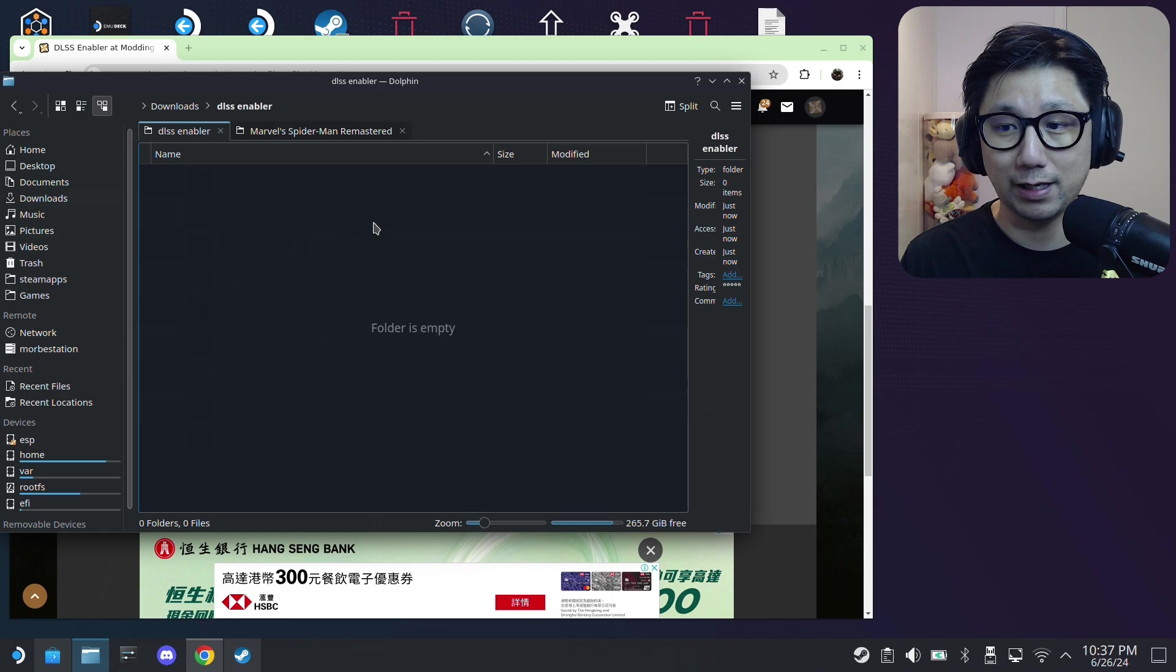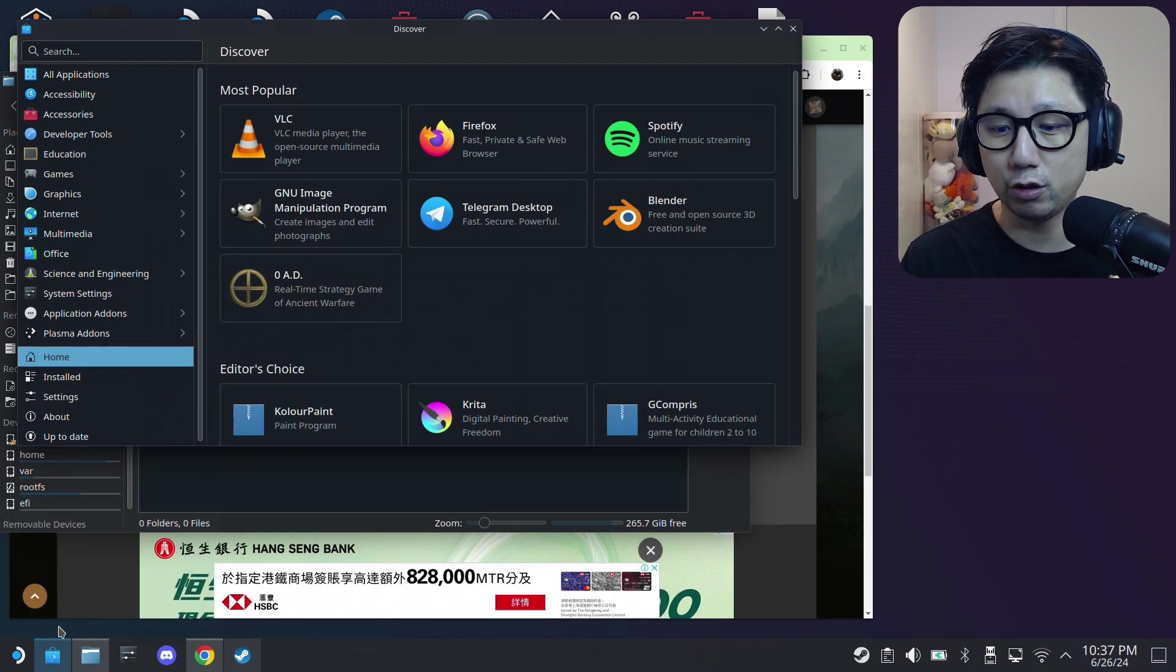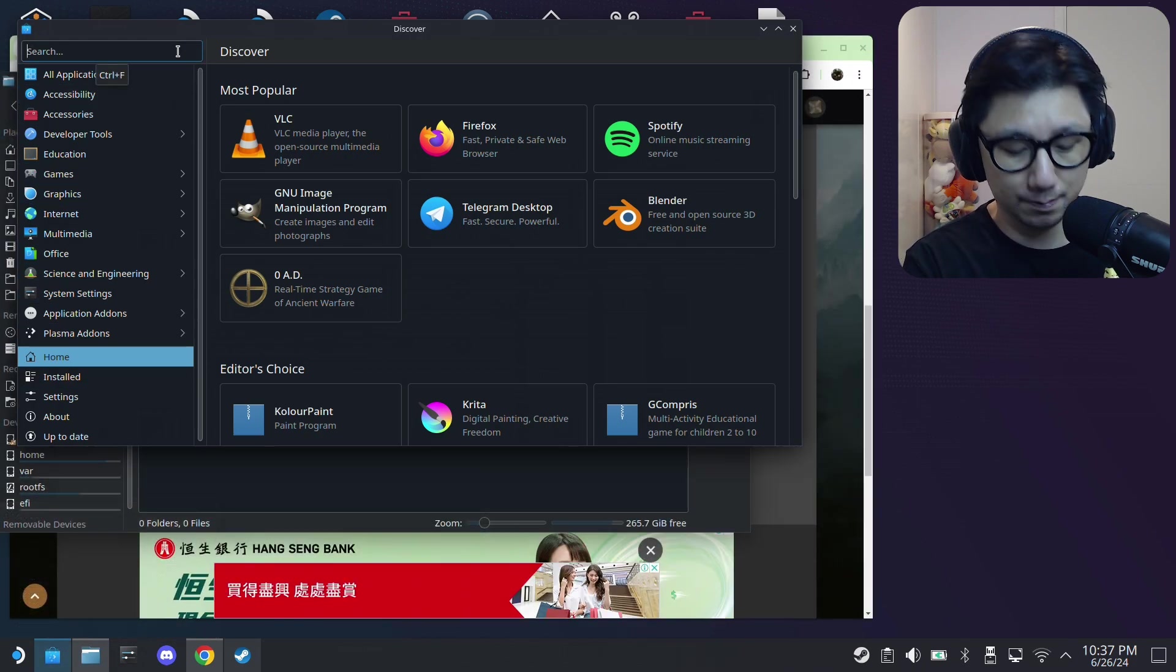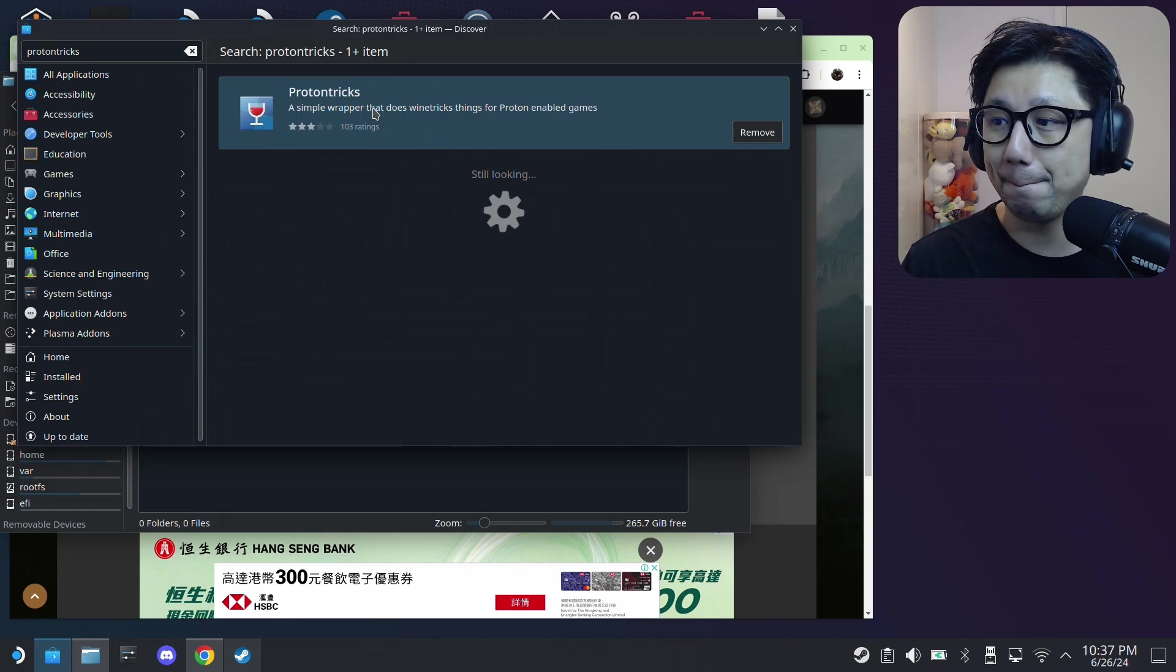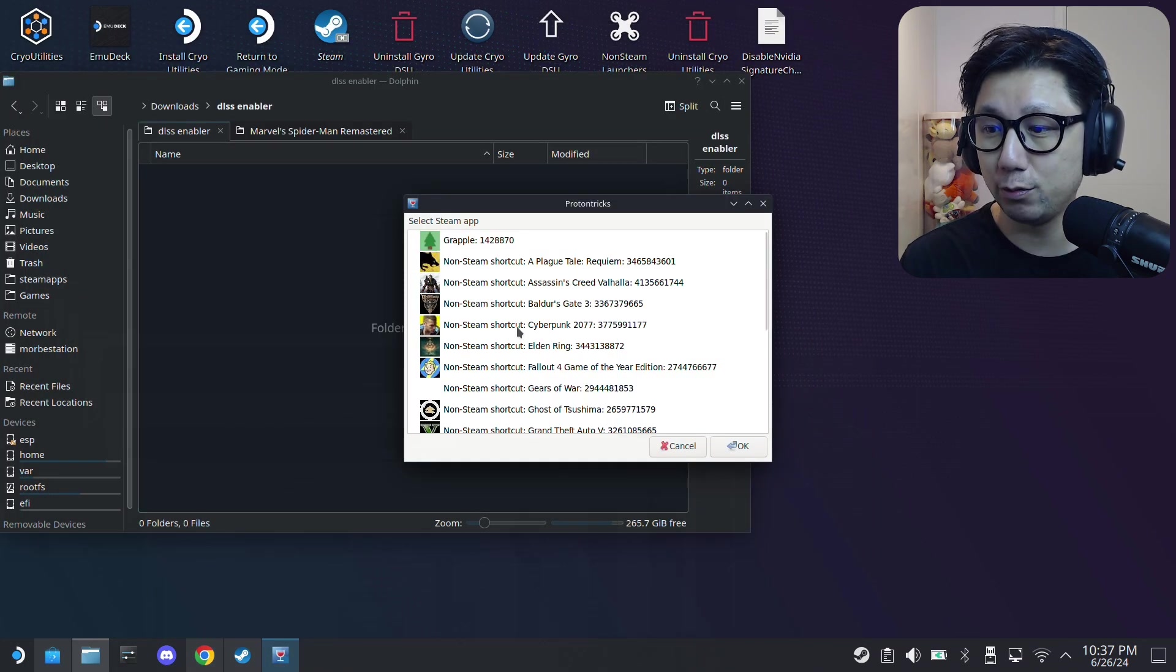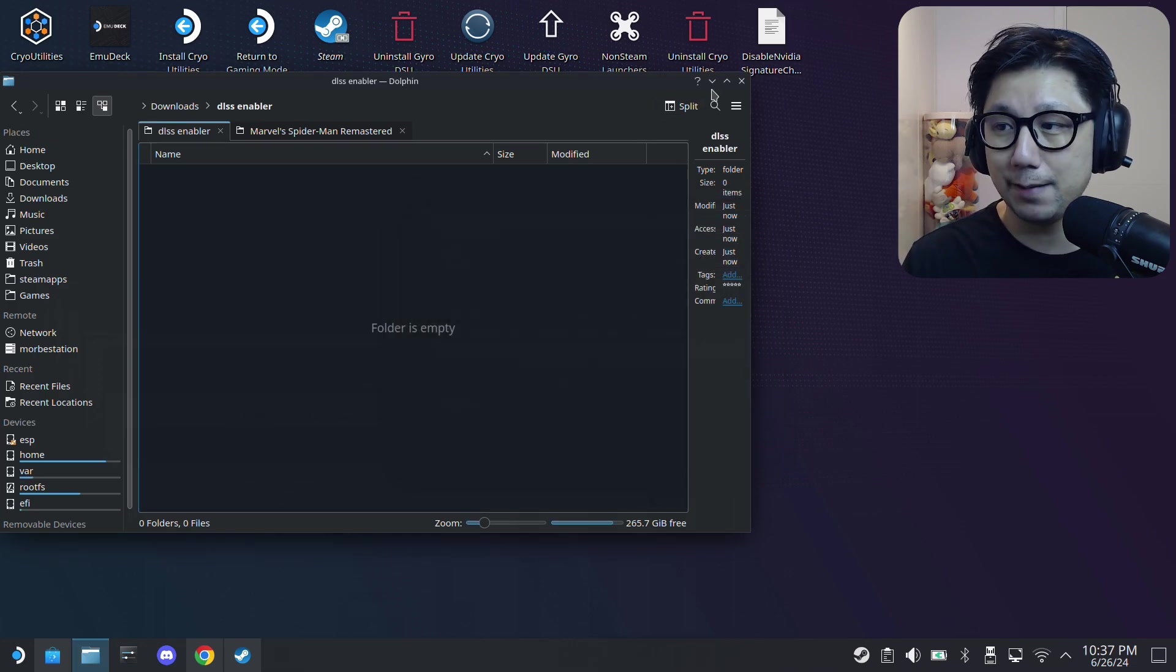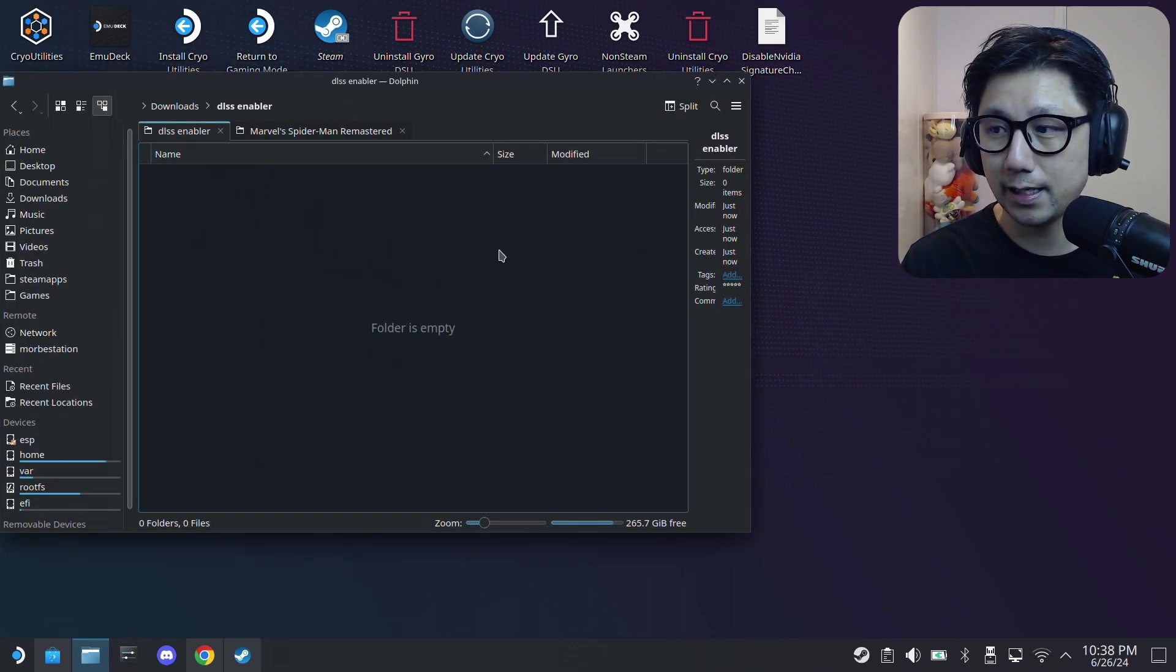So I'm going to extract those mod files with ProtonTricks. So if you don't have ProtonTricks, go to the taskbar at the bottom left here, Discover Software Center, and just type in ProtonTricks in the search bar. You'll see this red wine glass icon app, make sure you install it. And make sure you've already run the game at least once so when you launch ProtonTricks it should be able to find your game. So I've got my game right here, non-Steam shortcut Marvel Spider-Man Remastered, it's right here. Just double click on the game.